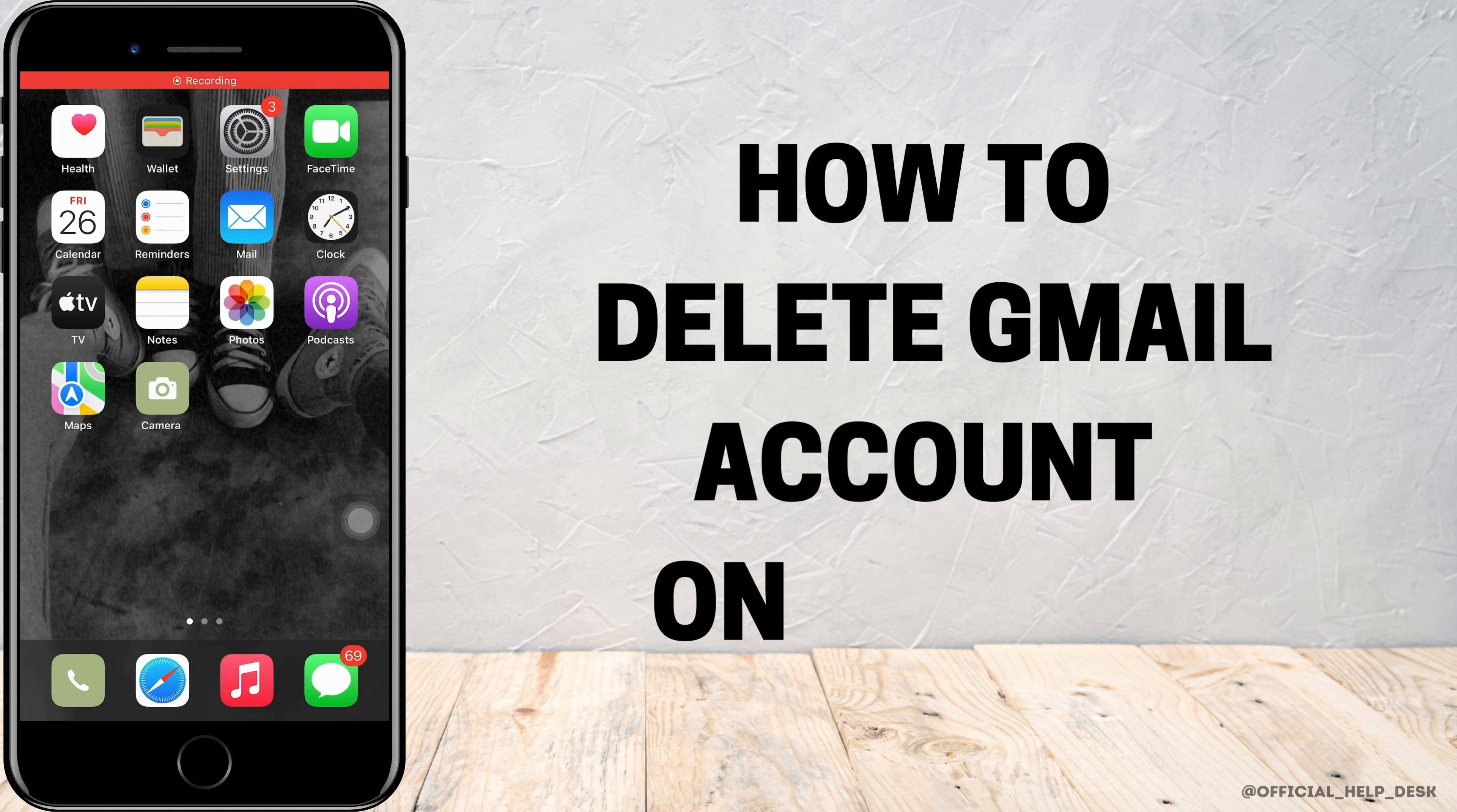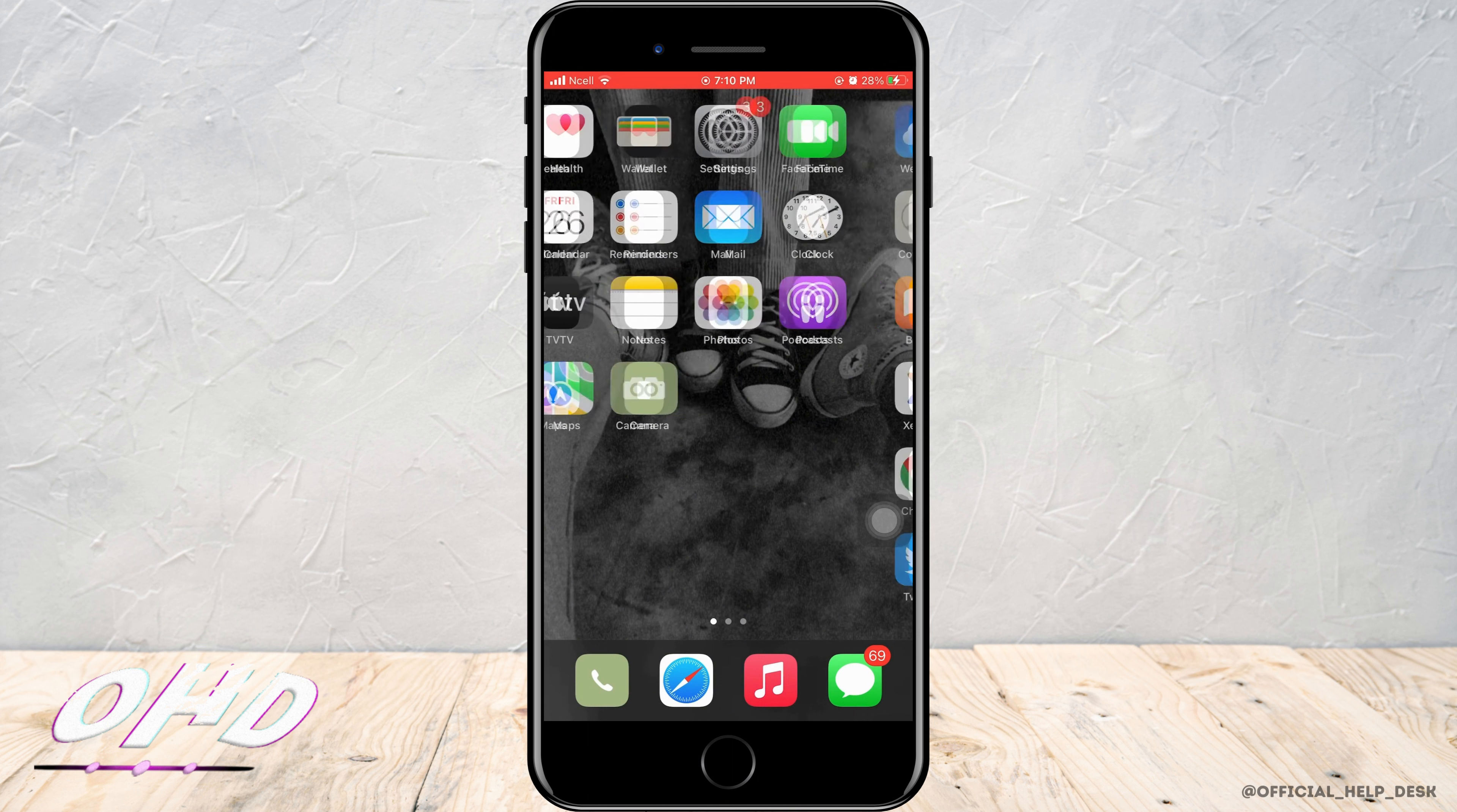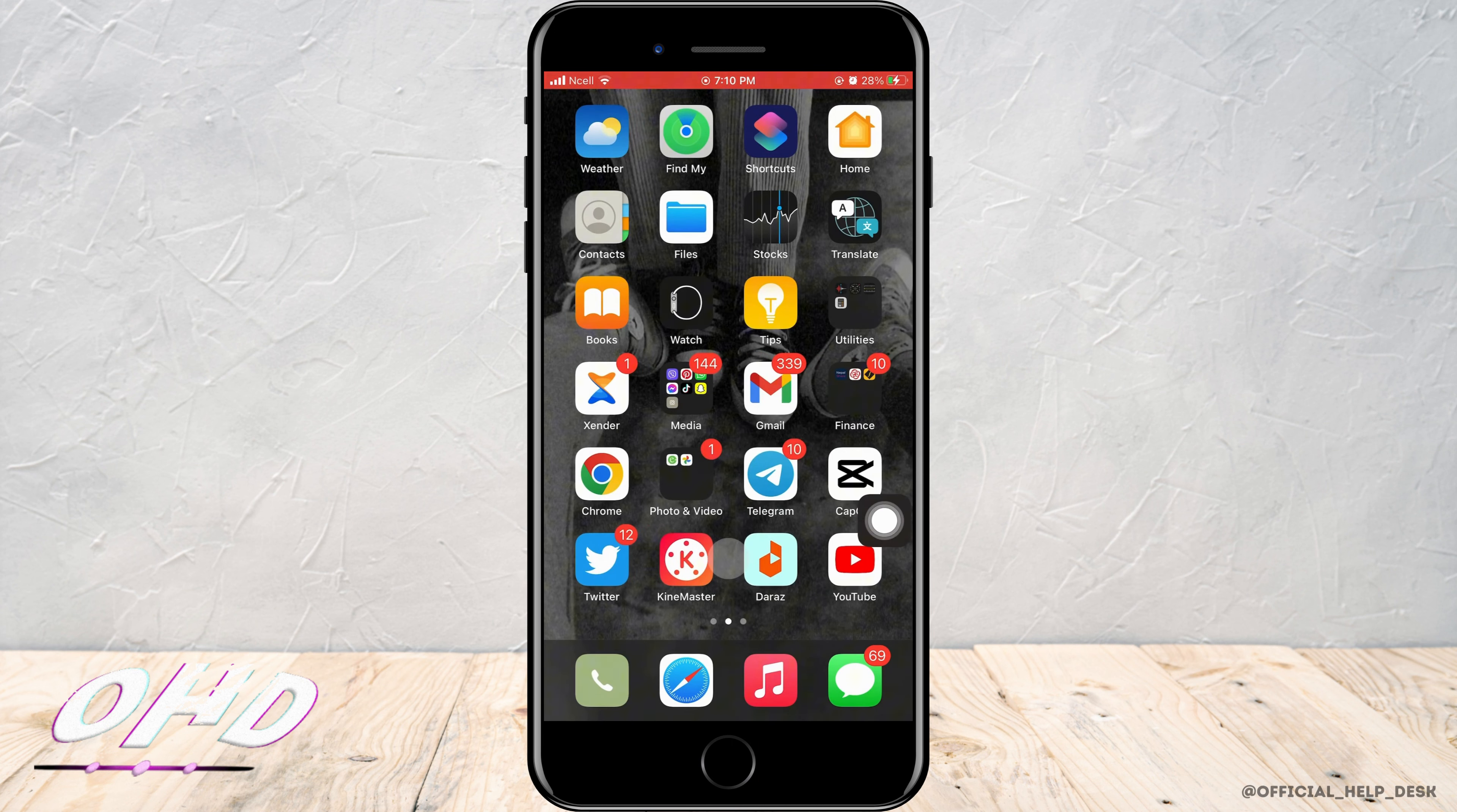How to delete Gmail account on iPhone. There are two ways to do it.